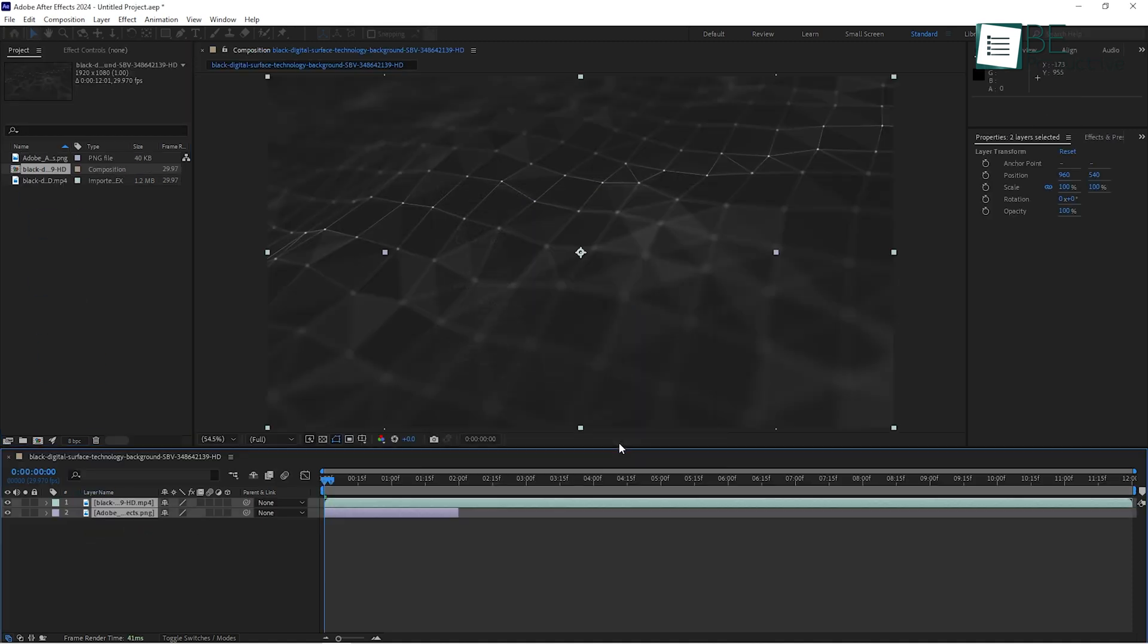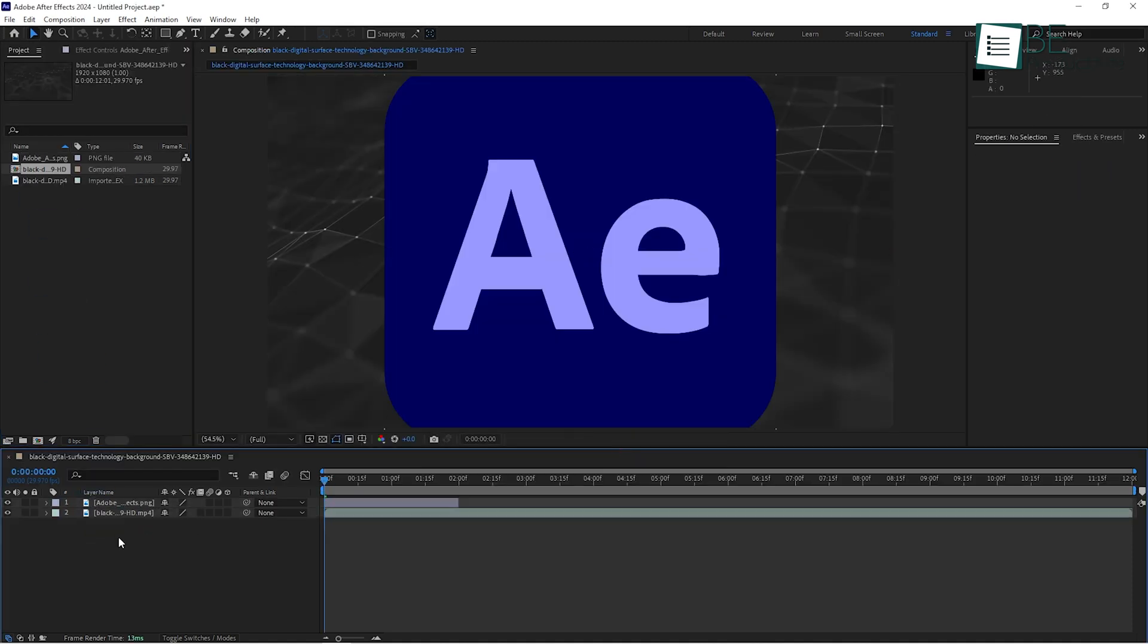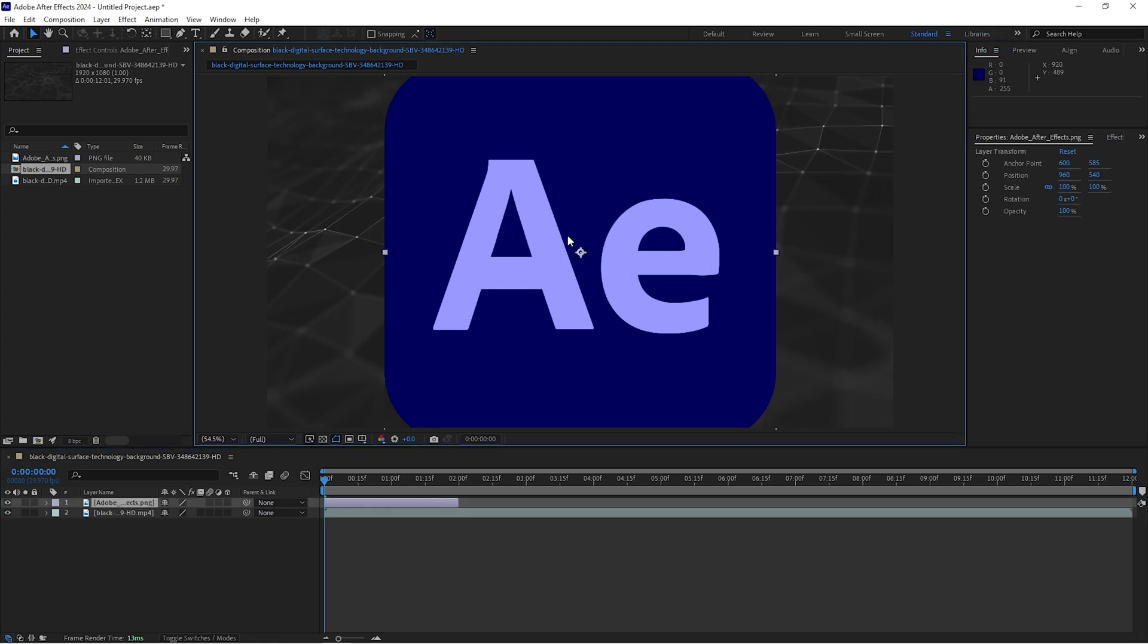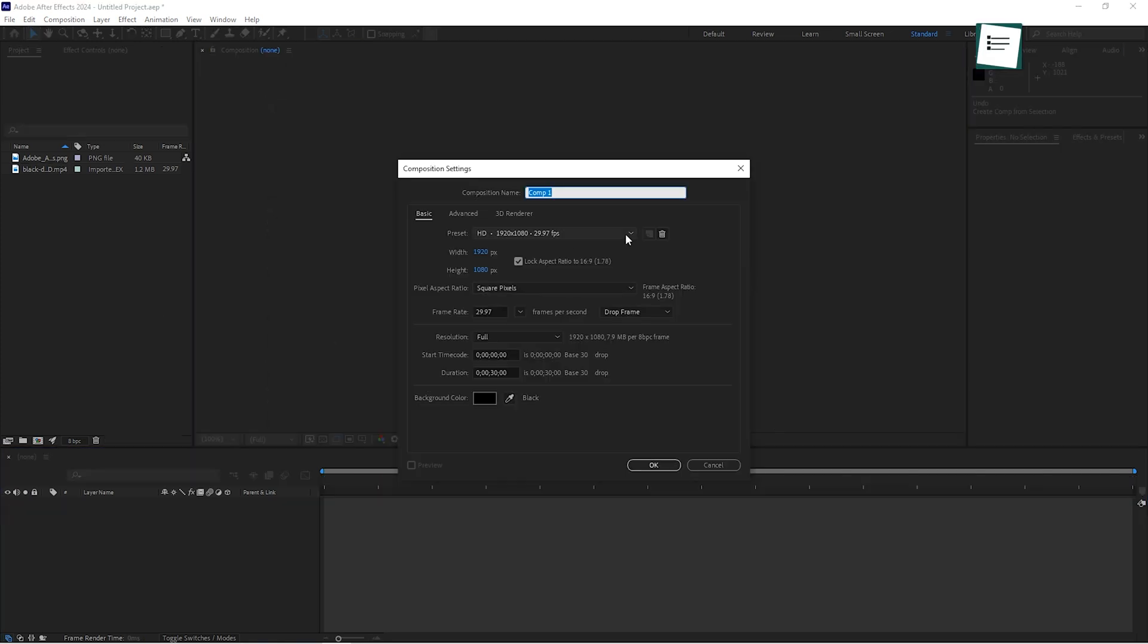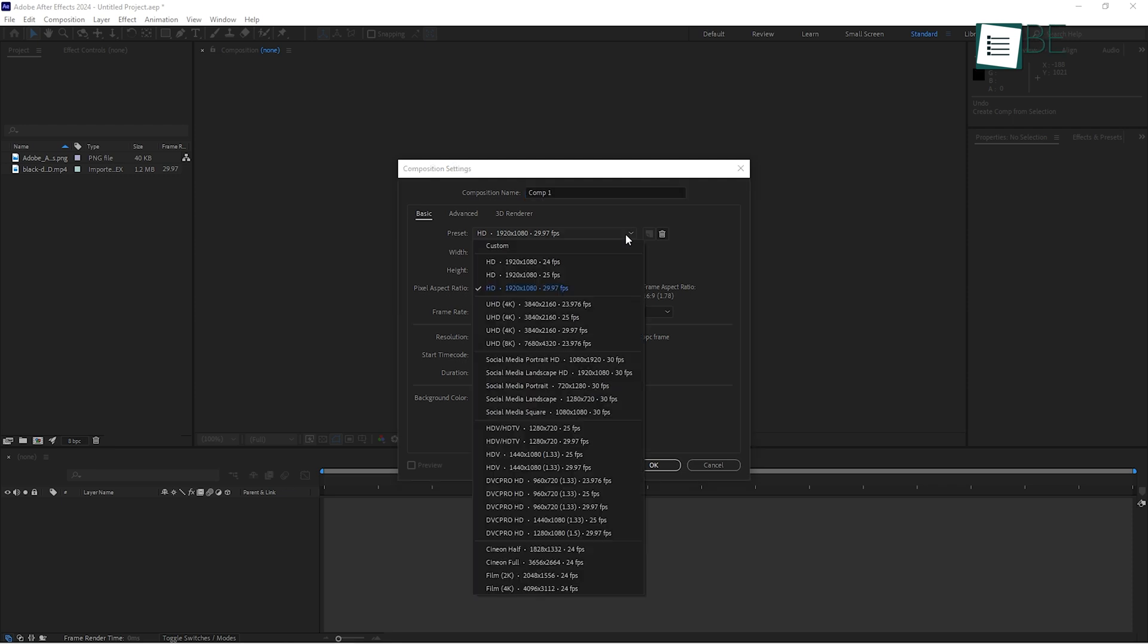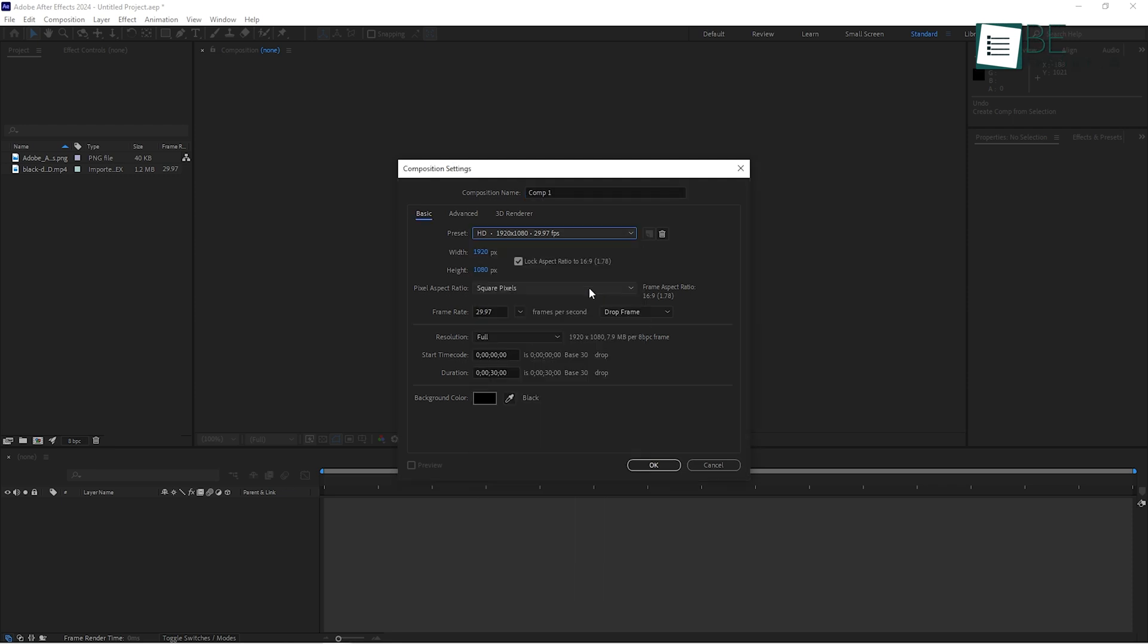After Effects will automatically create a composition that matches your footage's resolution, but you can adjust this if you need a different size. For example, if your footage is 4K but you only want a 1080p project, you can go to the Composition settings and change the resolution to 1920 by 1080. This is super useful if you need to export a smaller file size or adjust the aspect ratio for different platforms.